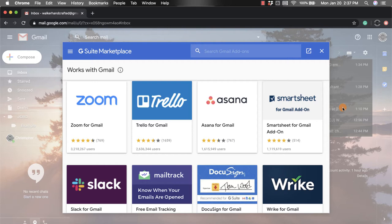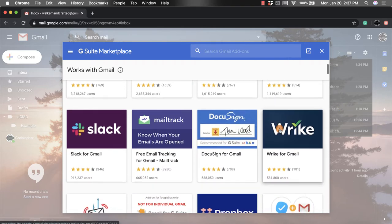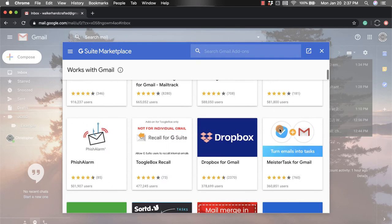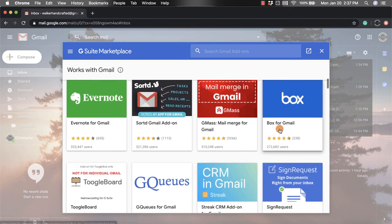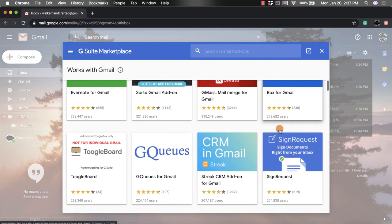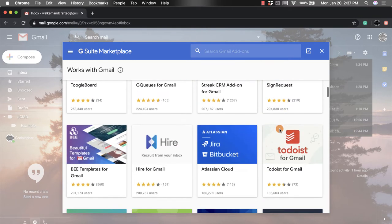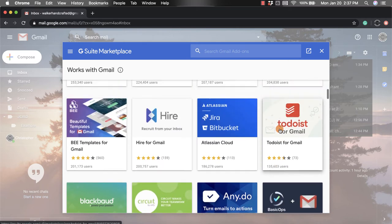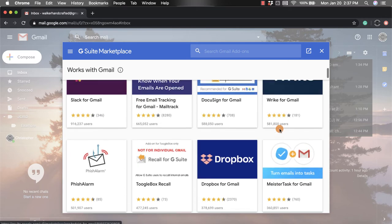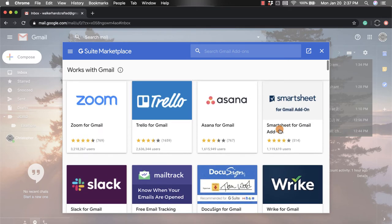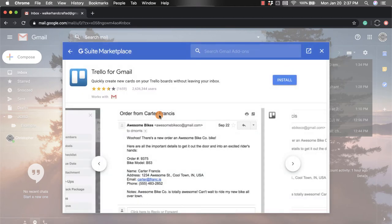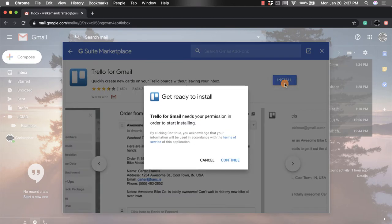Now from here, it's going to populate some of the most popular add-ons that you could get. So lots of different ways that you can improve your Gmail account depending on what you use it for. So once you think you found one, I'm going to go with this Trello app here. Once you do, you click on it and then you're going to click install.